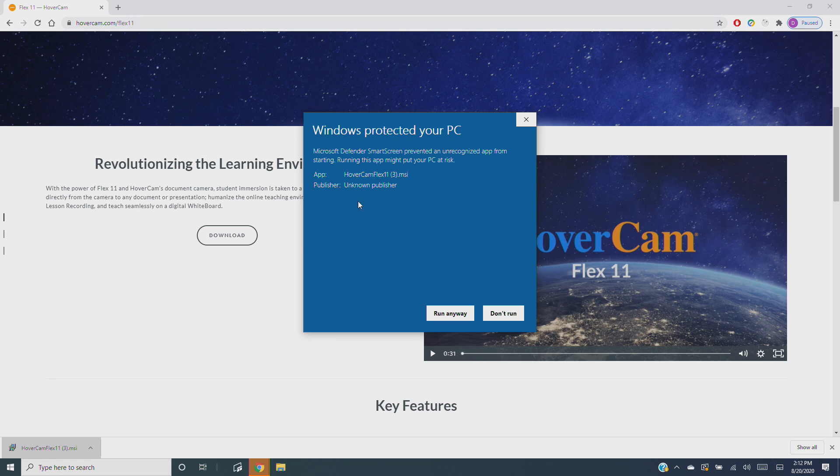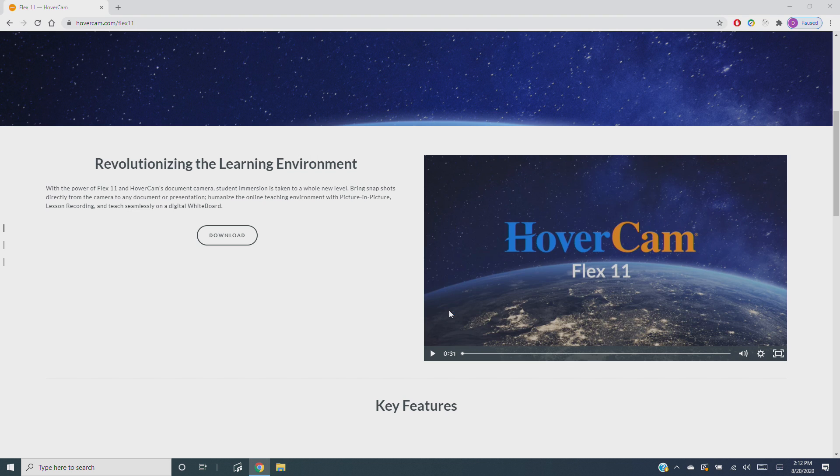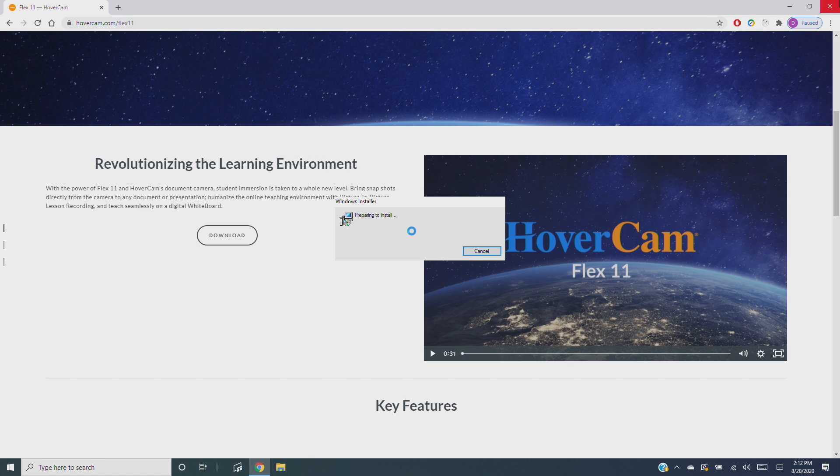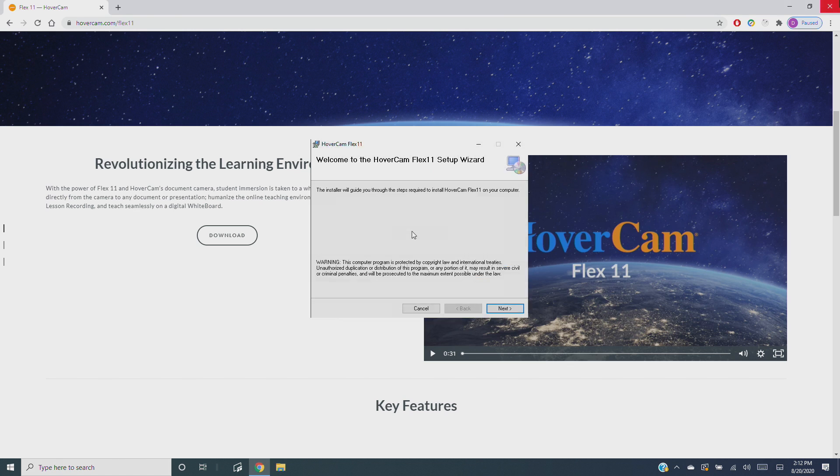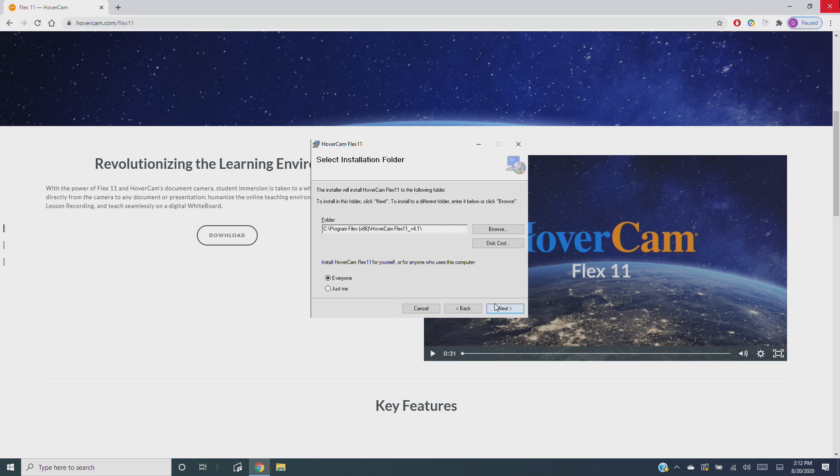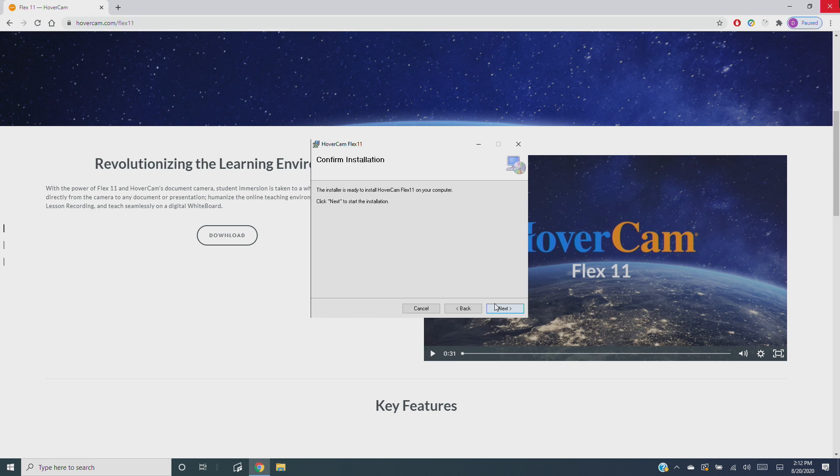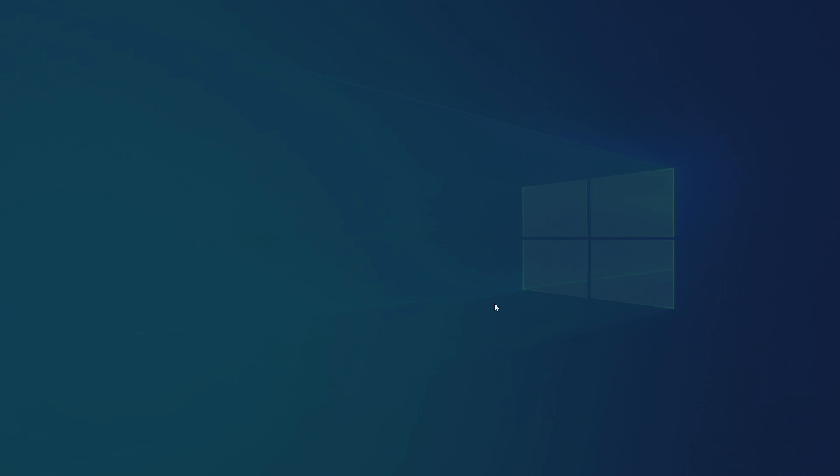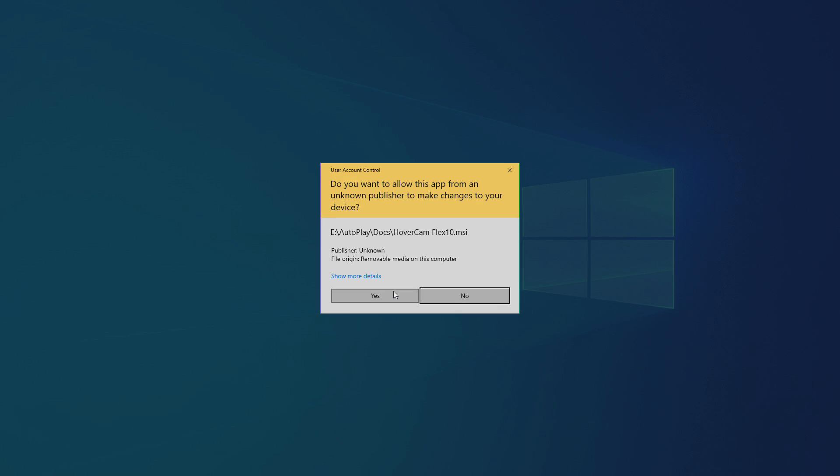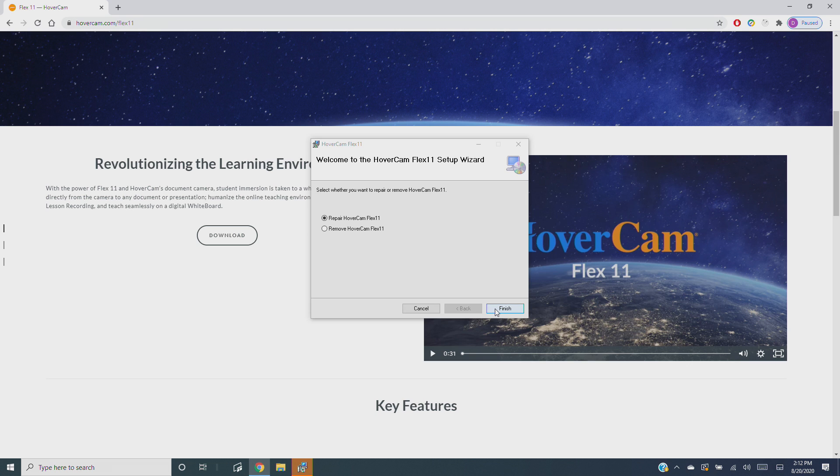Don't worry, any file from hovercam.com is safe. Finally, follow the setup wizard instructions and a couple clicks later you'll have Flex 11 installed and accessible from your desktop.